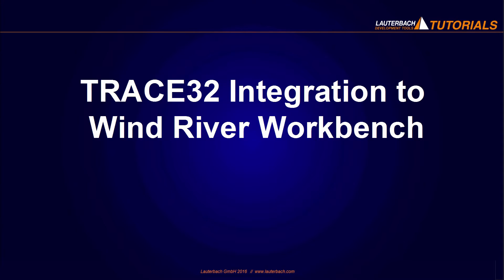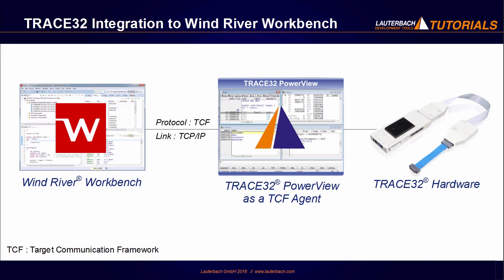Welcome to this video talking about the Trace32 integration to the Wind River Workbench. Since February 2016, it is possible to use the Wind River Workbench as a user interface together with the Trace32 debugger.